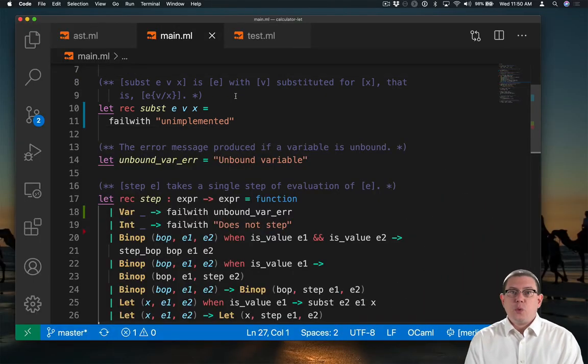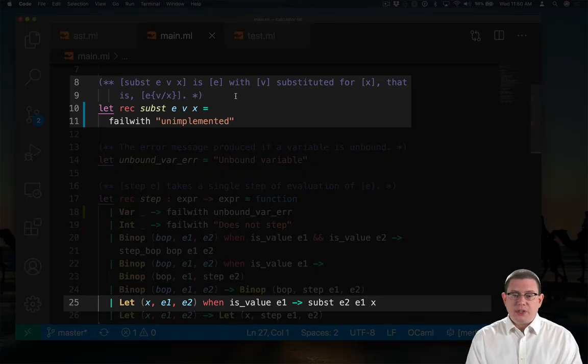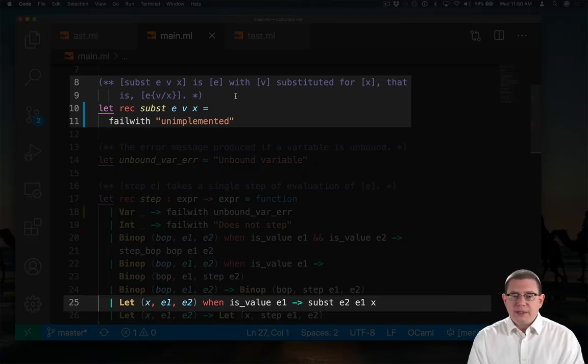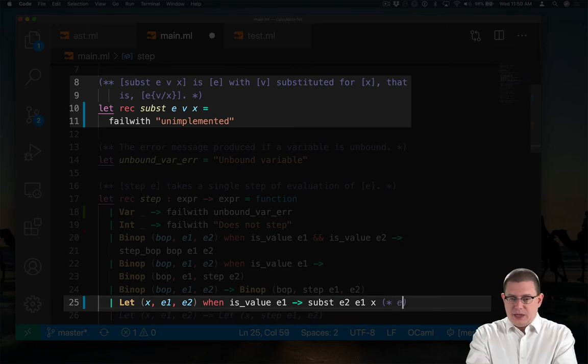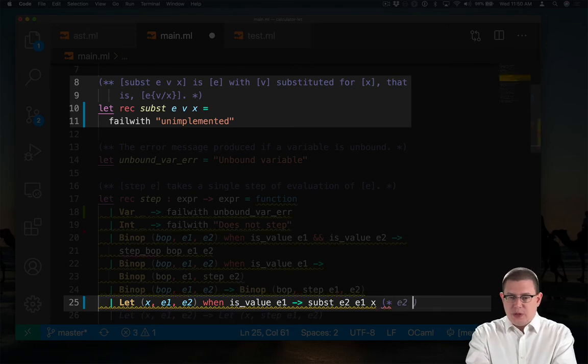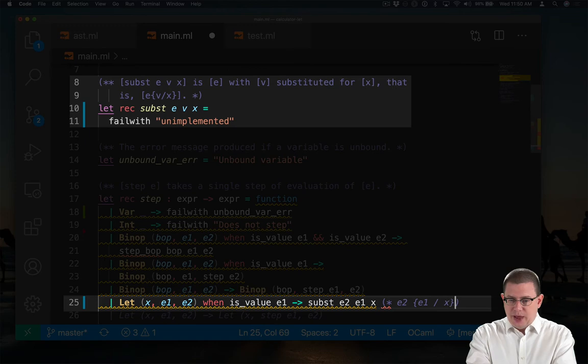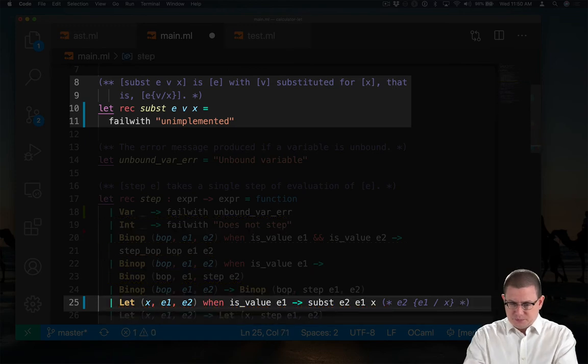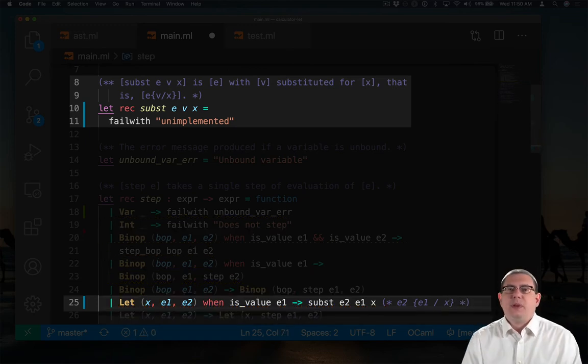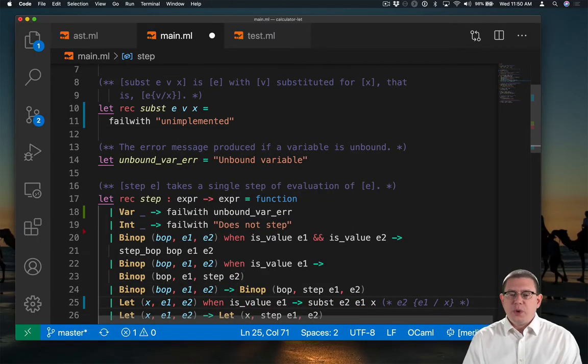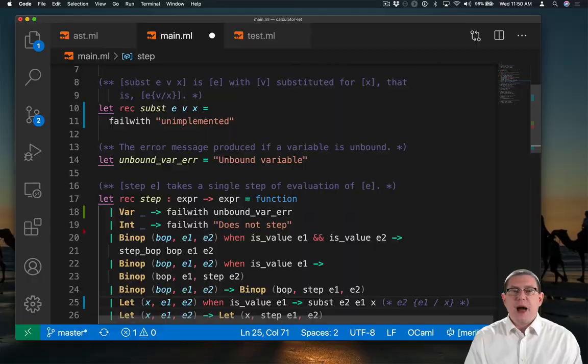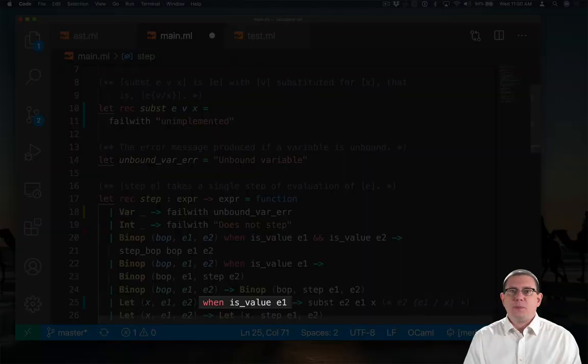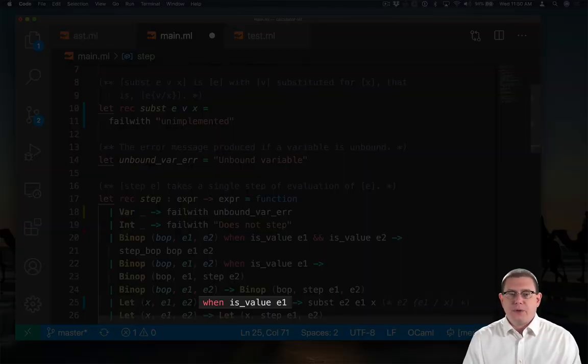So when we use it down on line 25, what we're saying is this is e2 with e1 substituted for x. And of course, we know that e1 here is a value because that was part of the guard of the pattern.